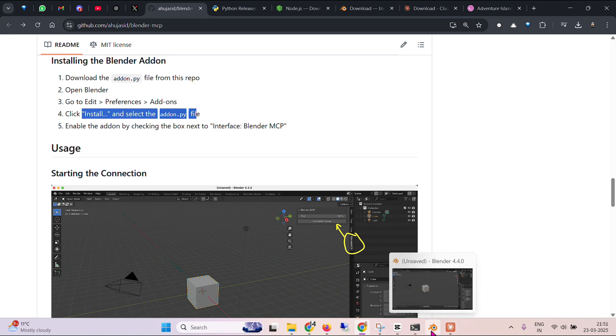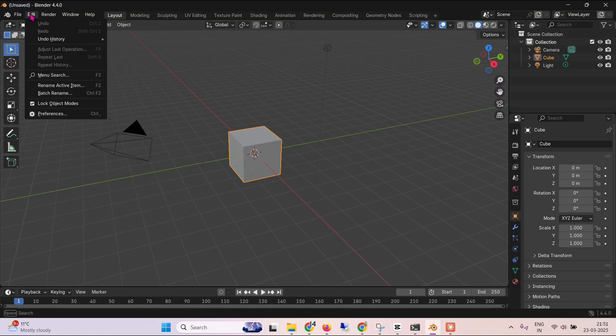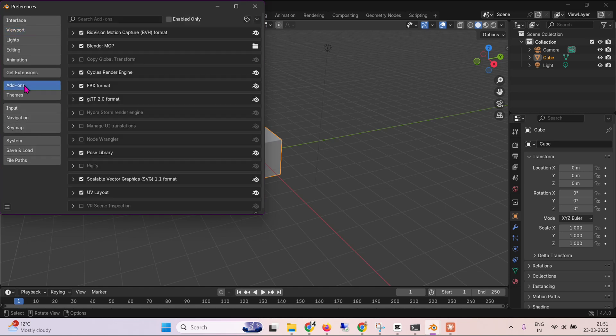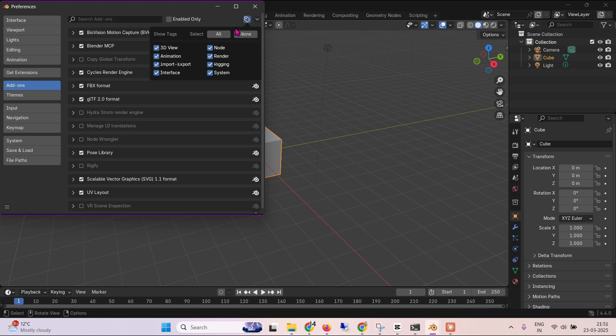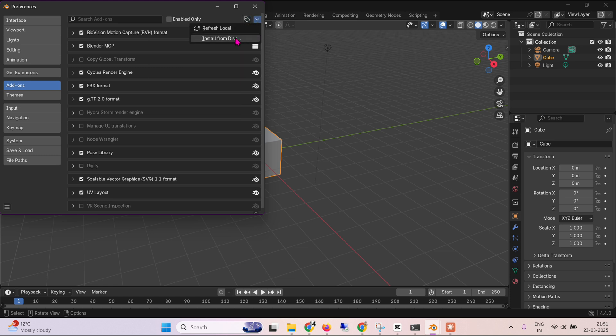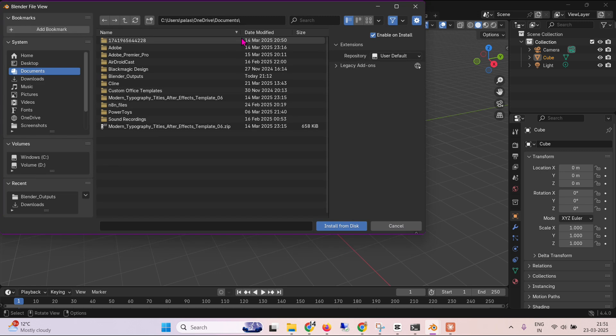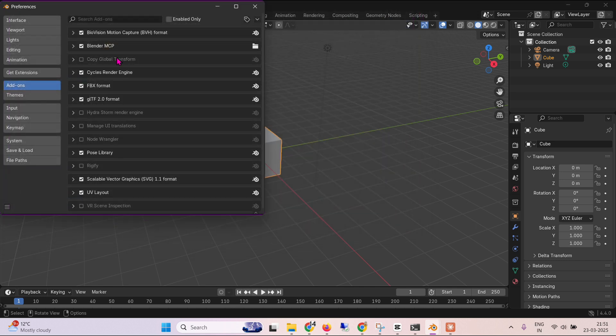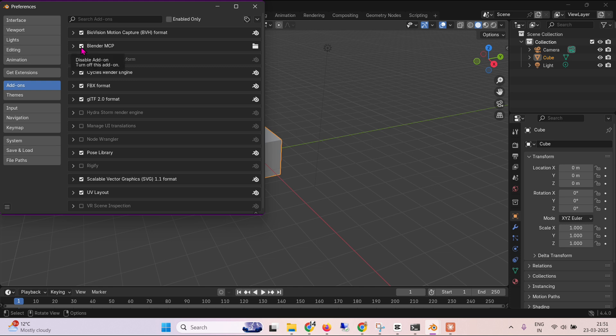So we go to Blender. We go to edit preference. And then we go to addons. Then we go to install MCP. So we go and click here, install from disk. And go to my downloads and addon, just install this. Once you install that you will have Blender MCP like here. And we need to have this check mark as well.